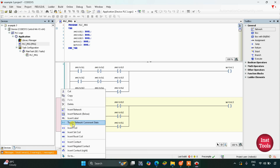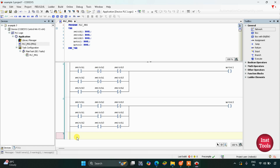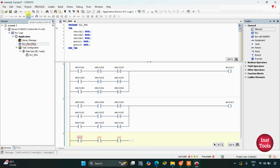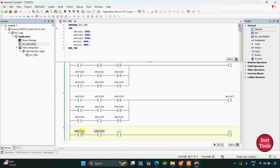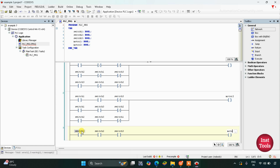Then we will insert one more network below. When all three switches are on, motor 3 will be on. In this case we will use three contacts in series and a coil. The ladder diagram for motor 3 is very simple: this is switch 1, then we have switch 2, then we have switch 3, and then this is motor 3.